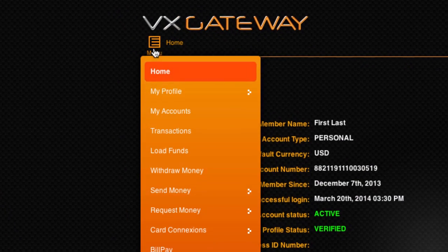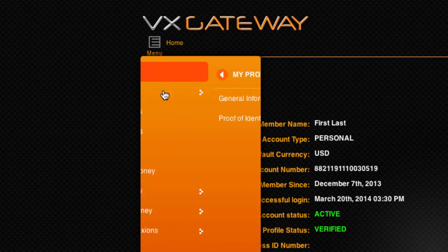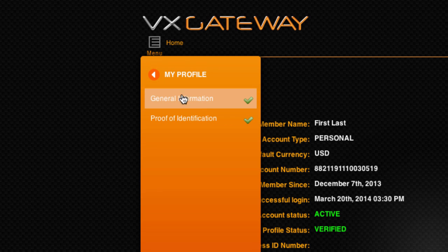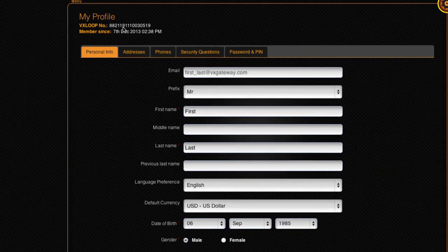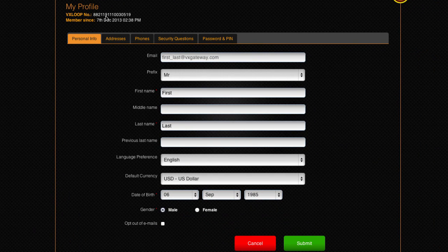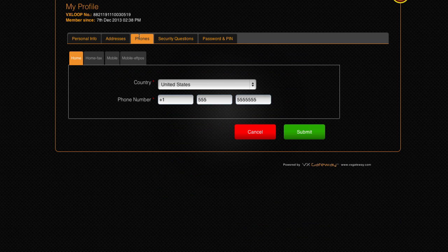Within My Profile, you can view all of your personal information, including your general information and your proof of identification. General information contains all of the information you submitted during your registration process, including your personal information, your addresses and your phone numbers.